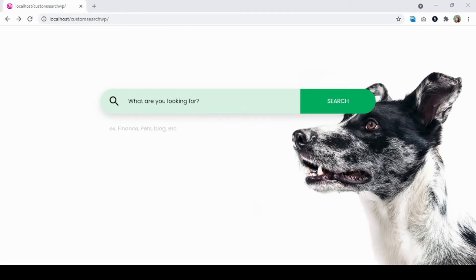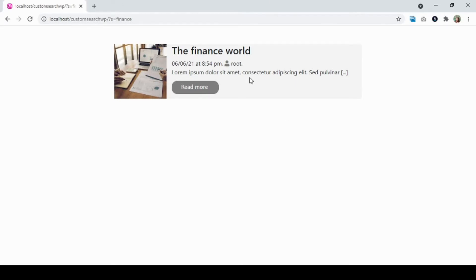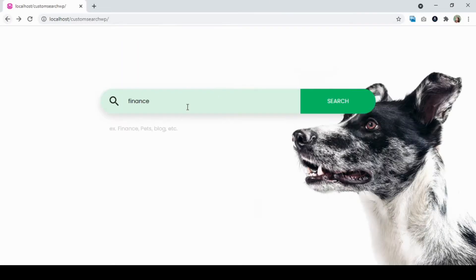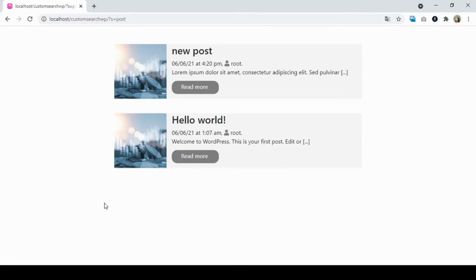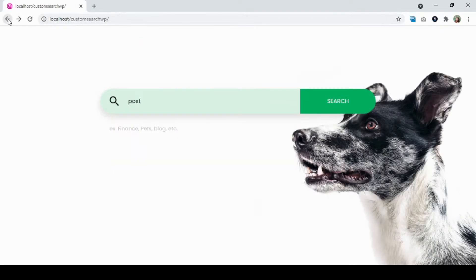Just before jumping to the code editor, I'm going to show you the solution of what we're going to build. For example, if we type 'finance' and press Enter, this is the post we're going to see. And if we go back and type 'post' and press Enter, this is the post we're going to see. Now let's go to the code editor to build this functionality.